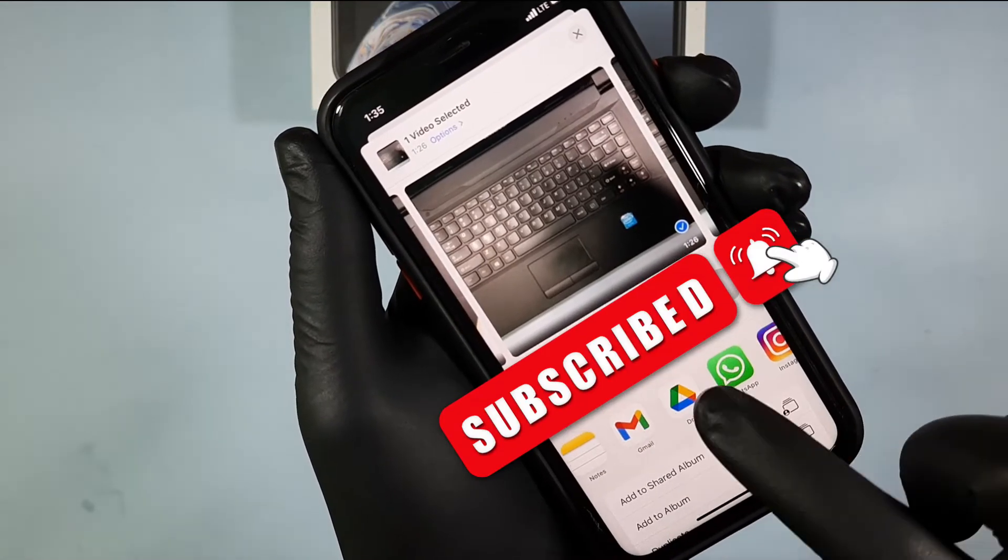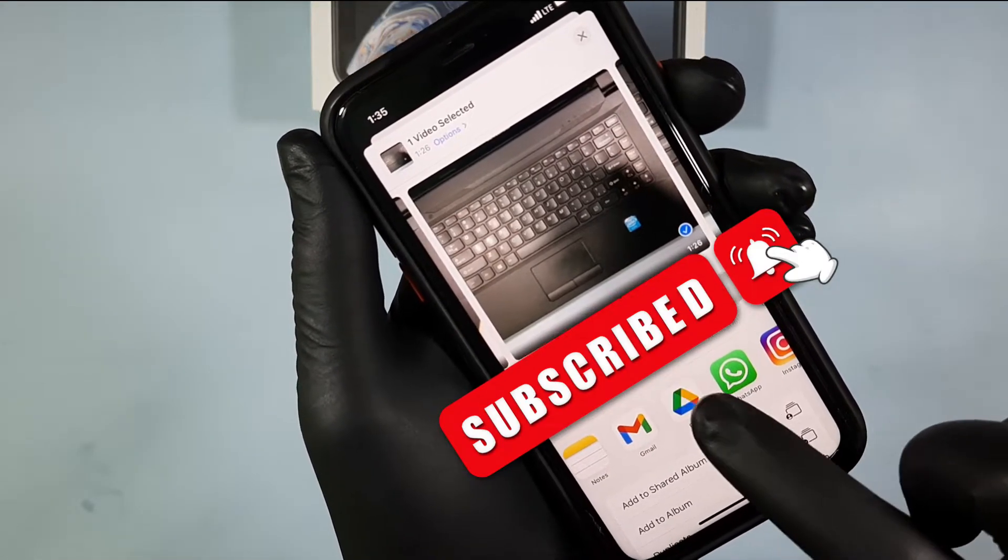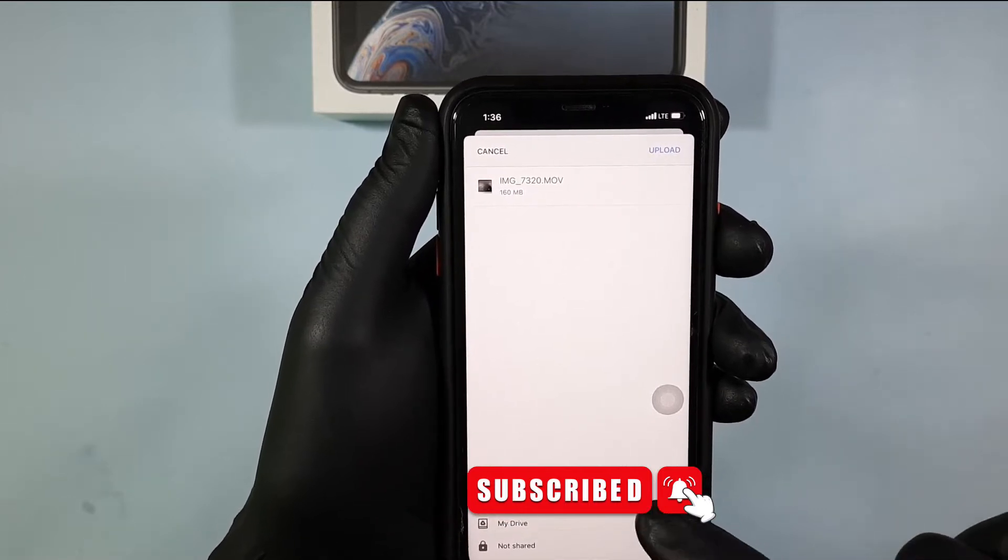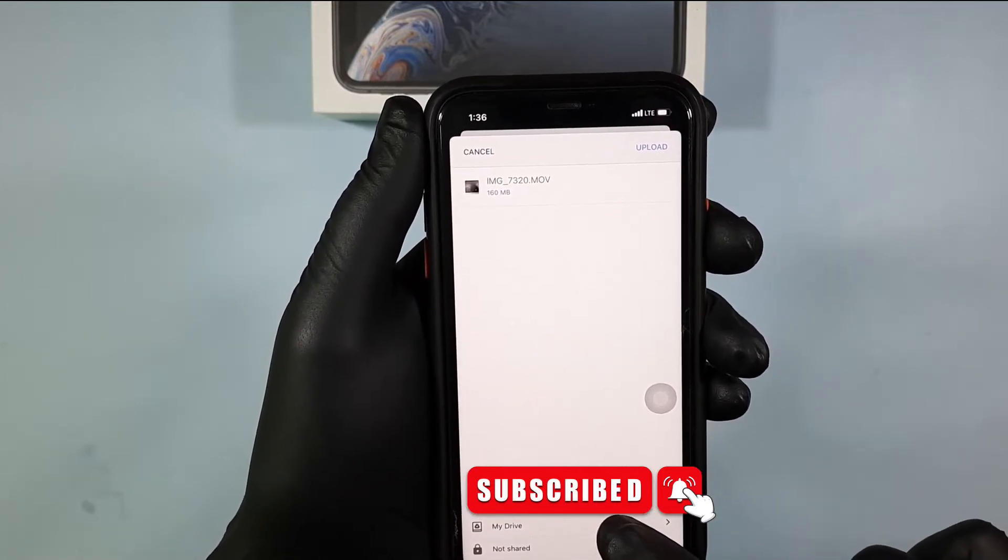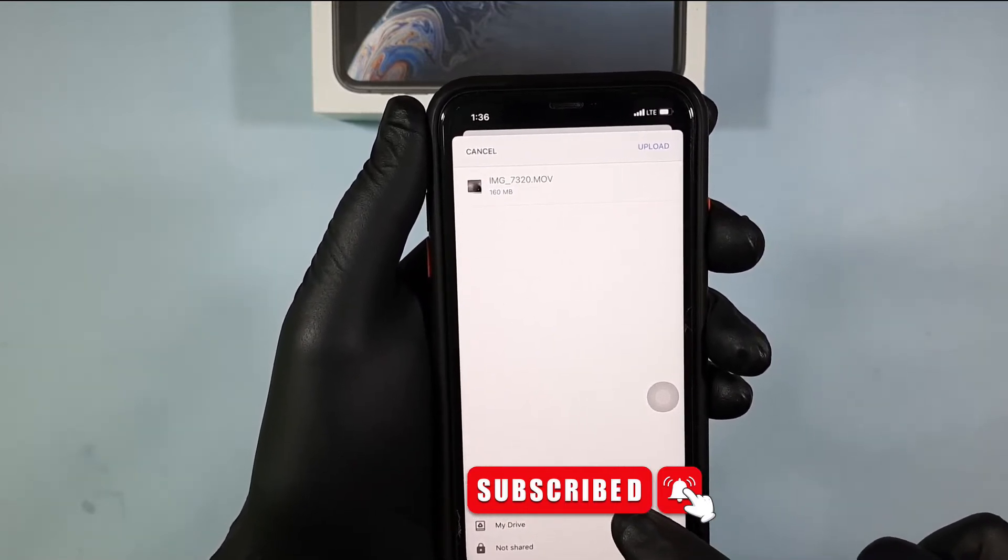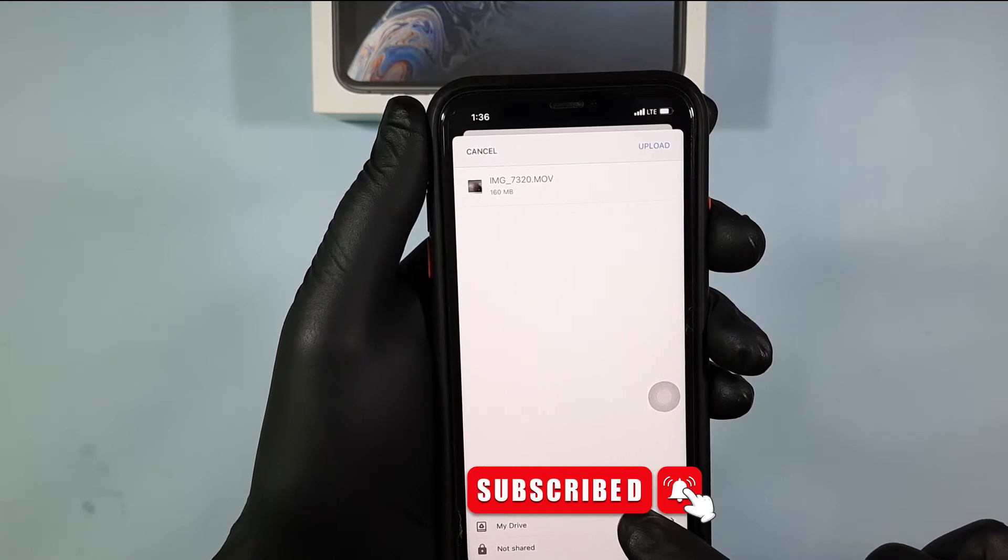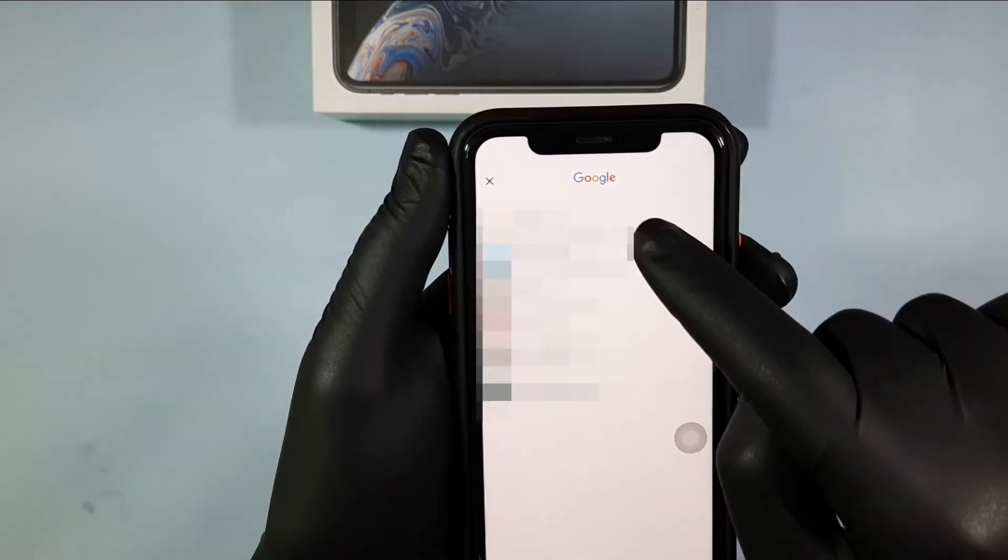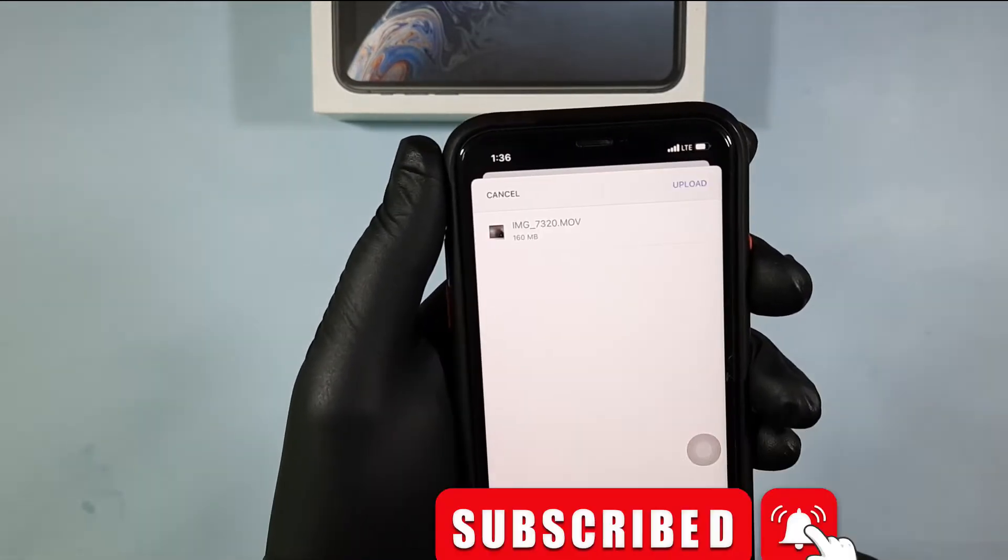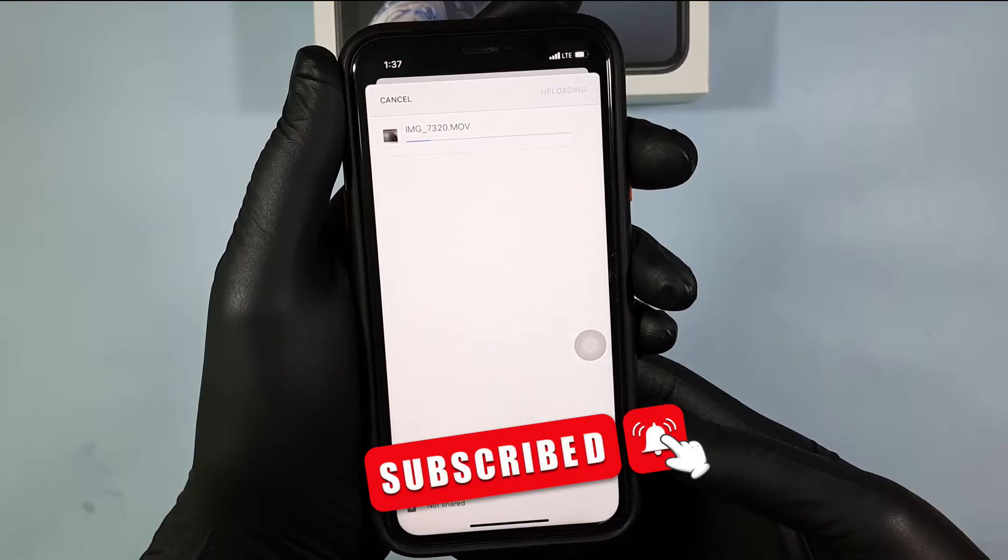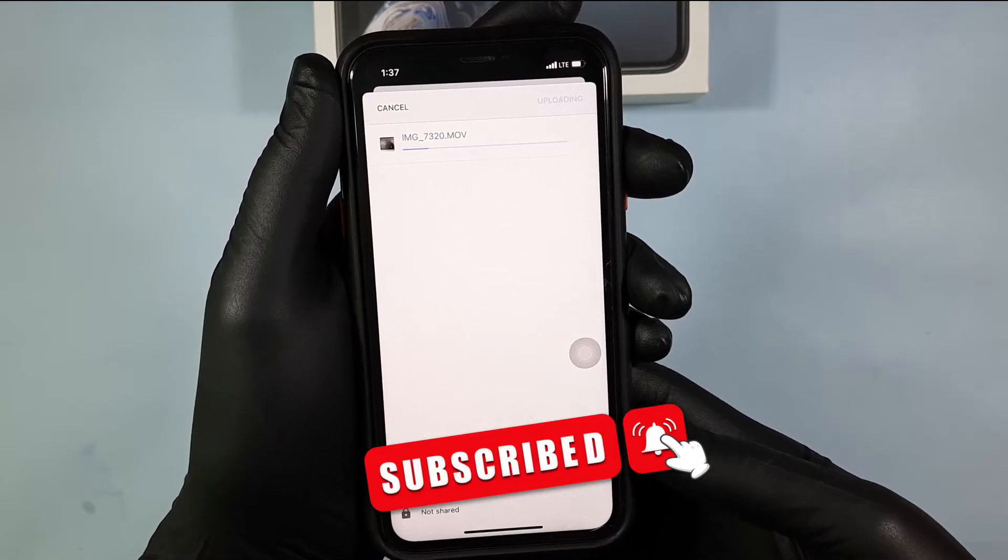Then select Google Drive. Then click here to choose the Gmail account to upload your file. I choose this. Then click upload. Wait for some time.